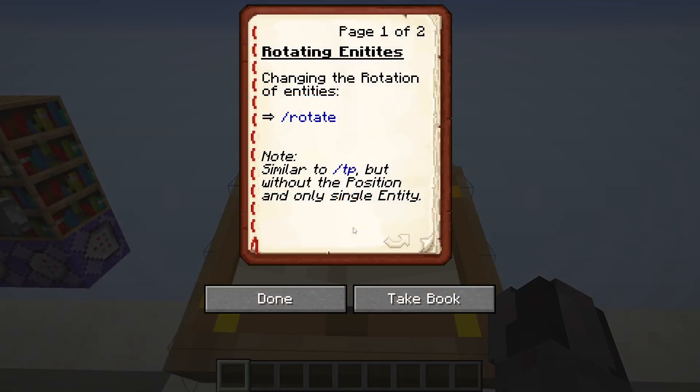As the name implies, you can use this command to change the rotation of an entity. This is very similar to what we could already achieve with the teleport command, but with two major differences. For one, we are not changing the position, and for the other, we can only target a single entity with this command.